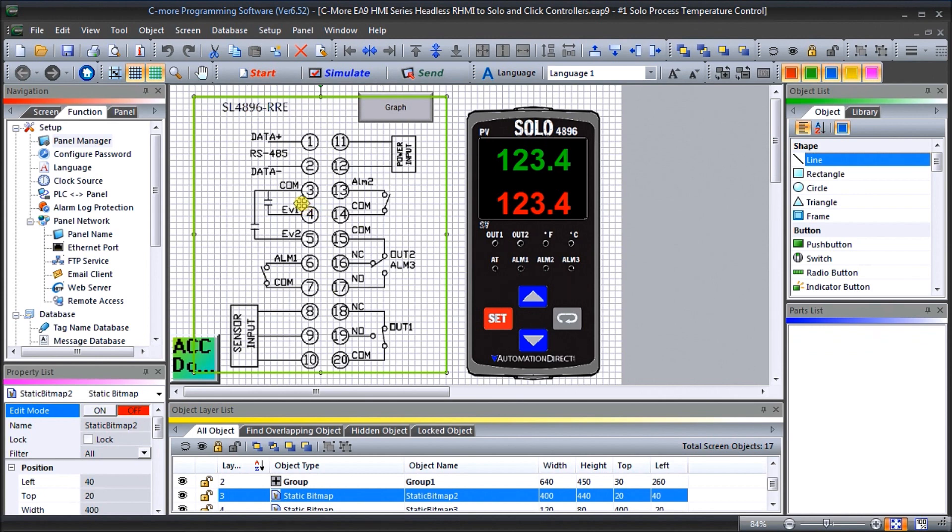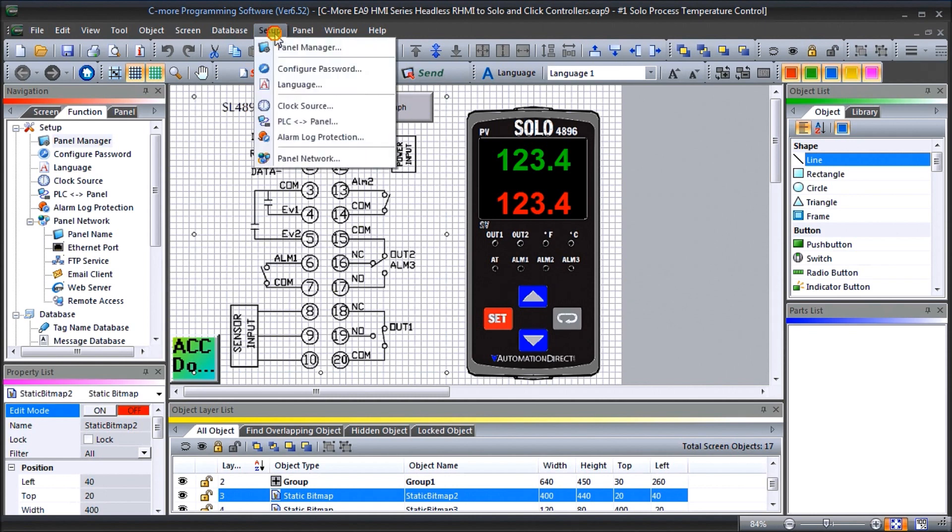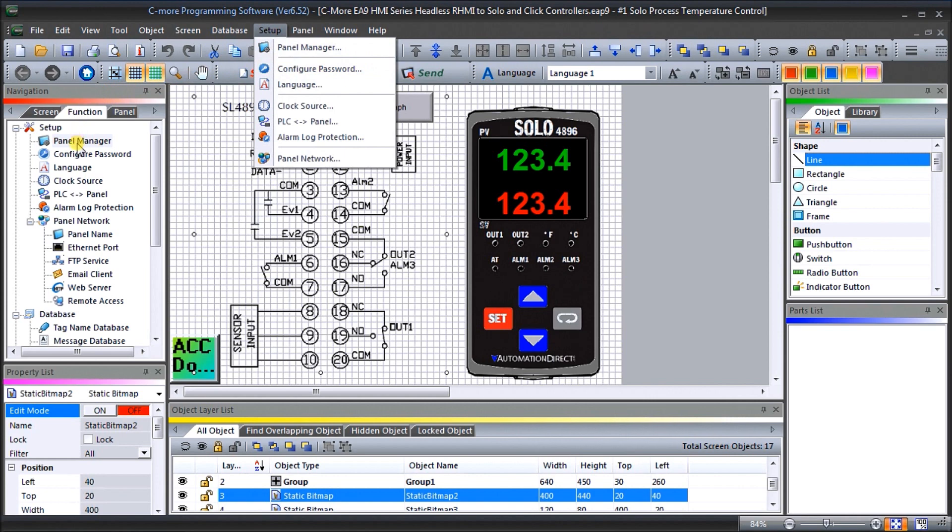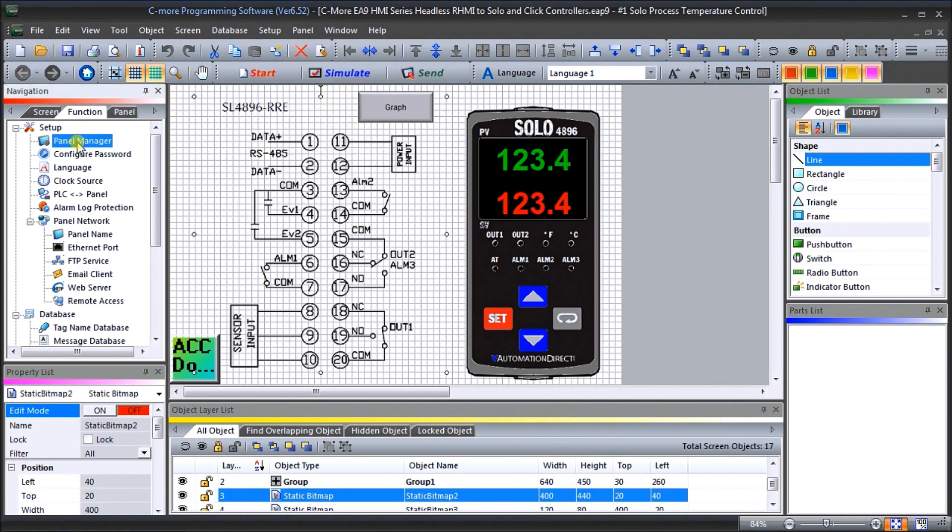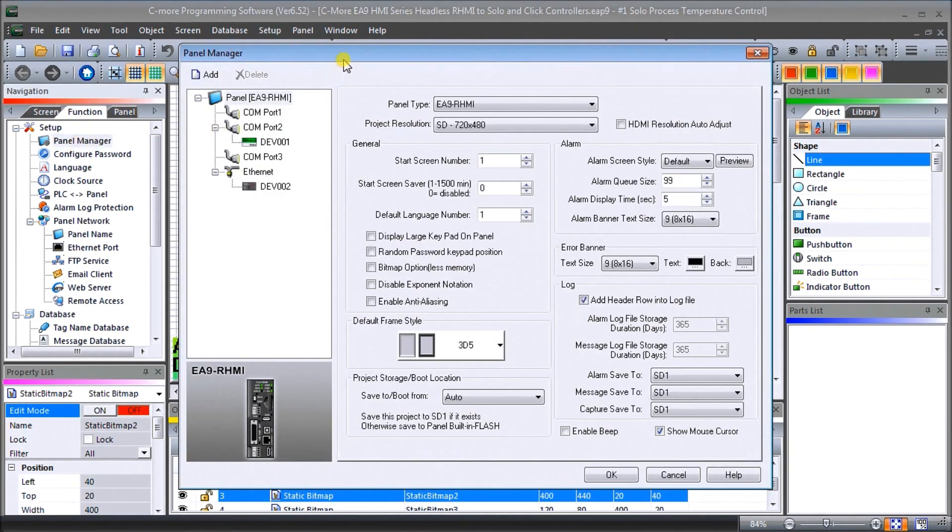First of all, what we'll do is add that to our project. In order to do that we go into setup and then you hit panel manager or we can use the navigation window here. When we do, it calls this up and currently right now you can see that I have added on an ethernet device number two.